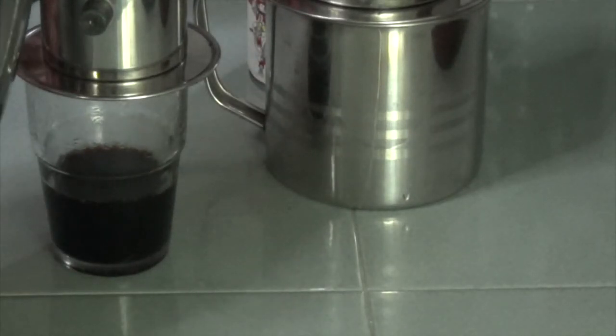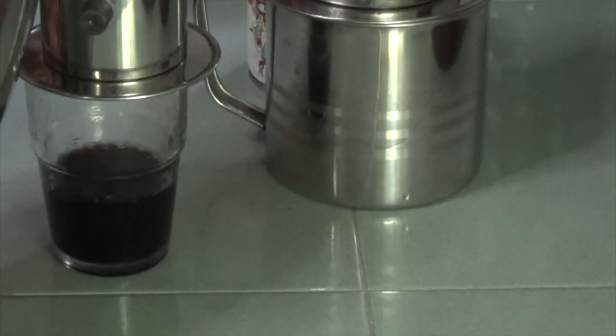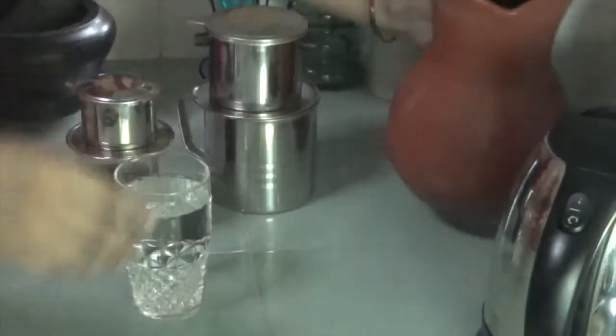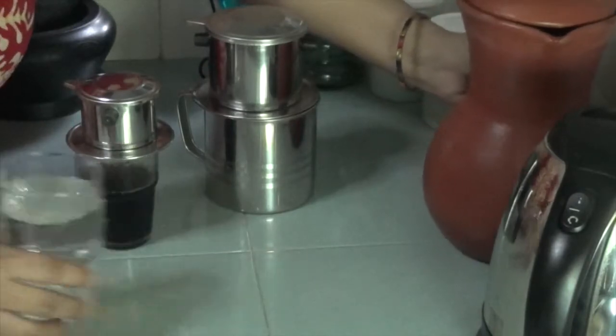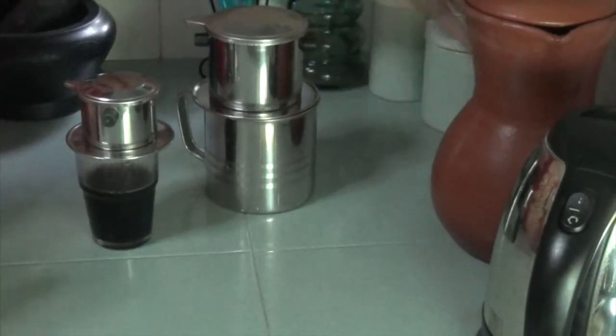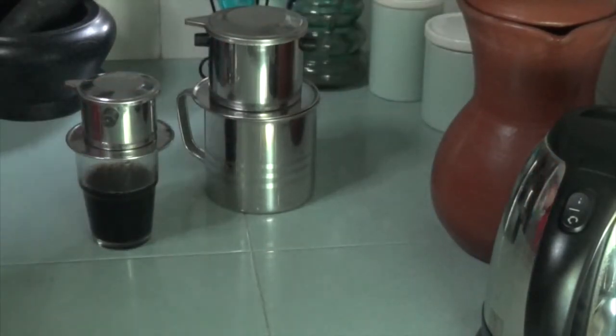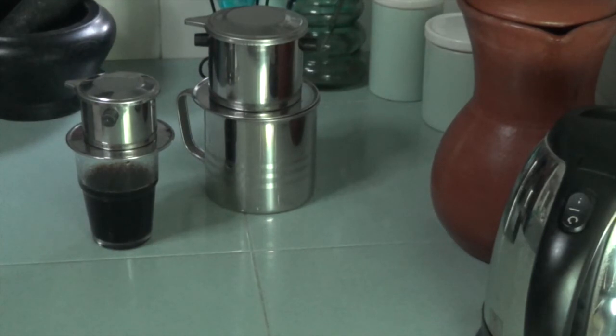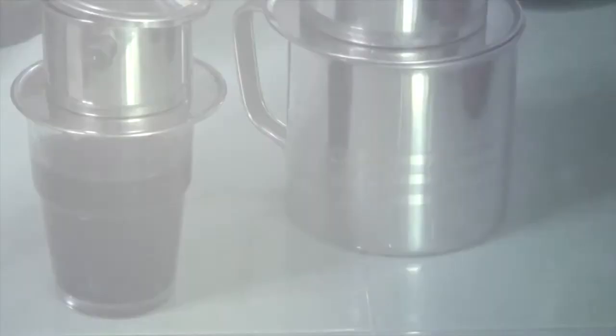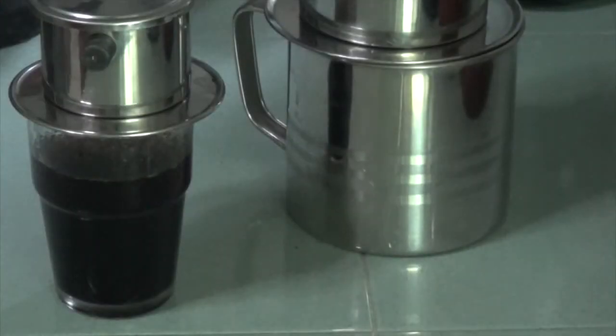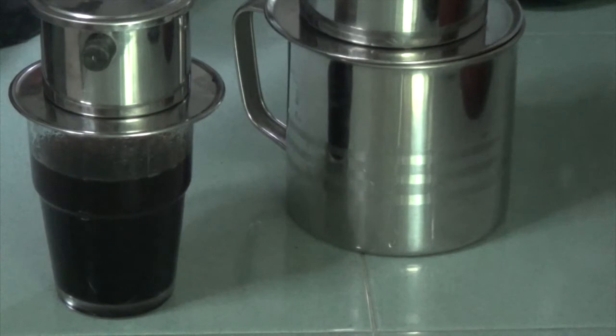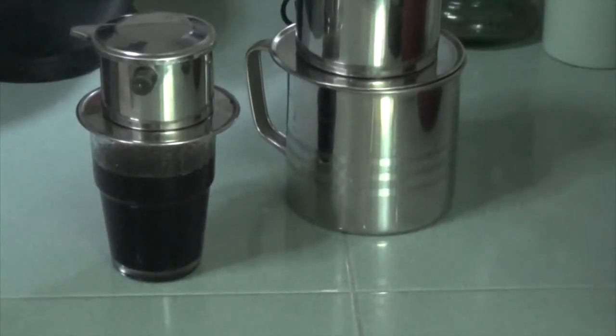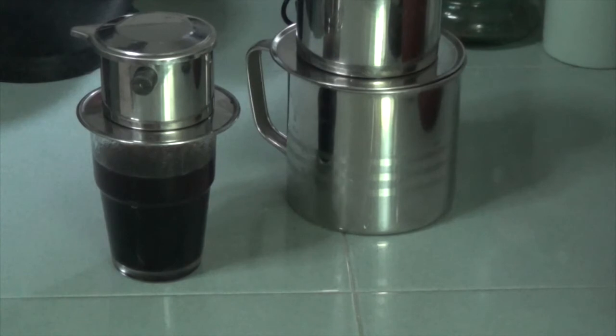I'm topping up the filter cup with some more hot boiled water. In about three minutes, the coffee has just about filtered through completely.